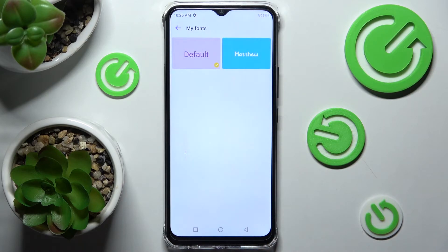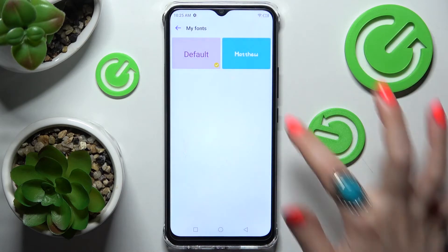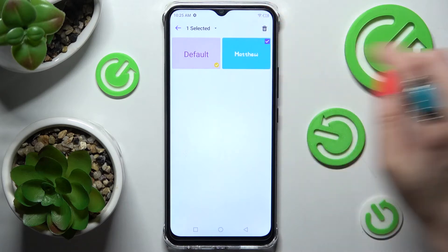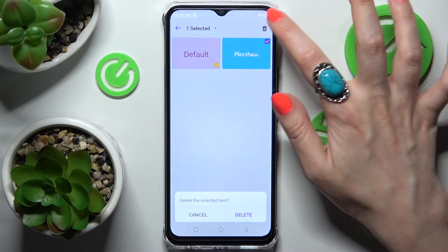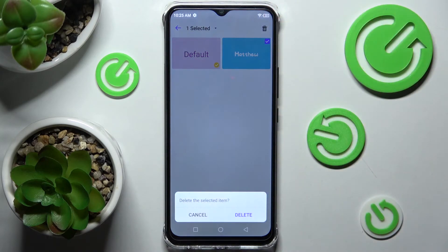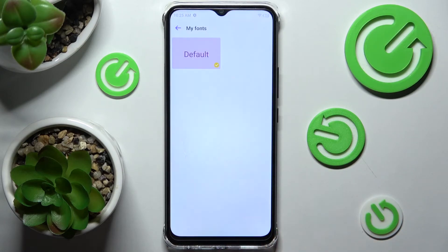If you wish to delete one of your downloaded ones you can always hold it. Select this bin icon at the top right corner and confirm your choice in this select the item pop-up.